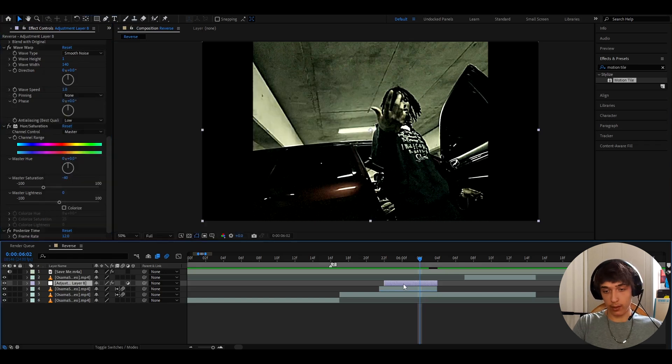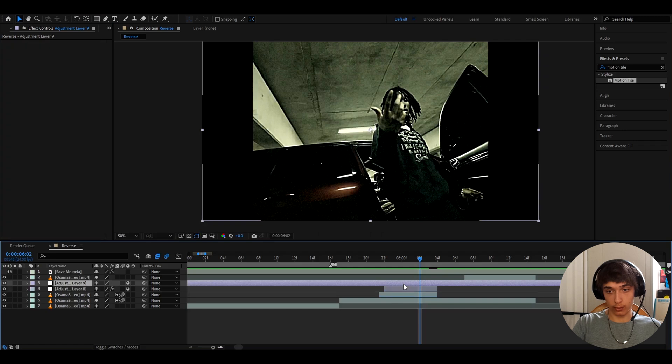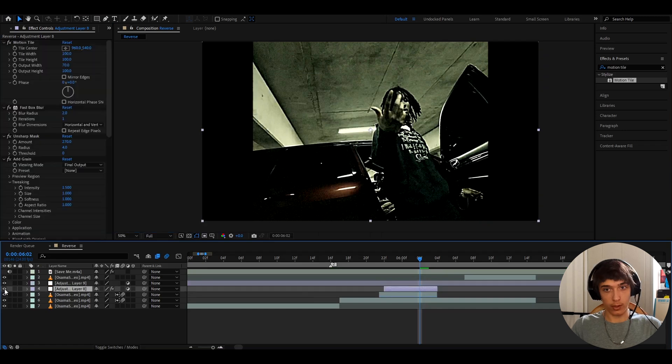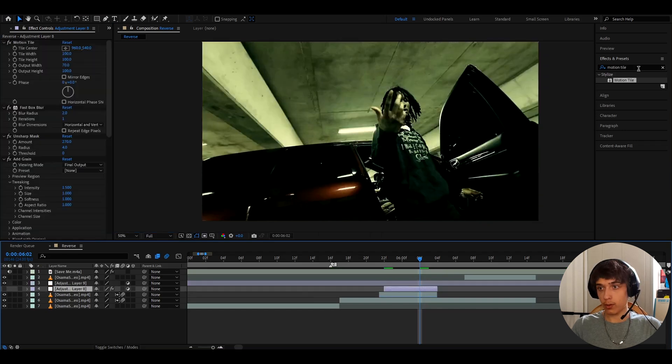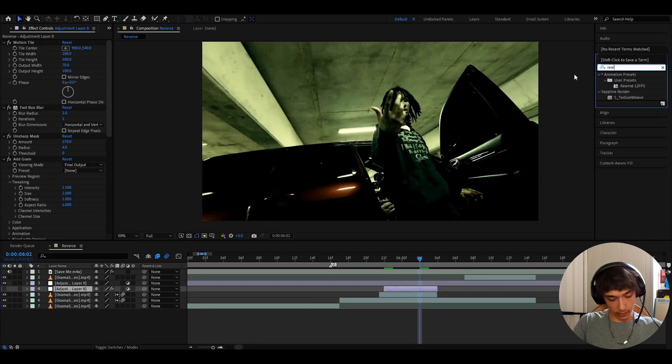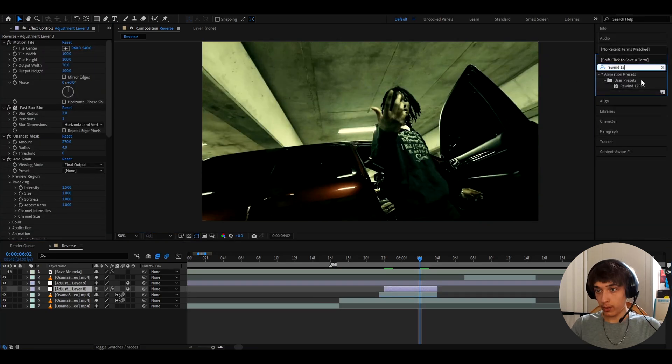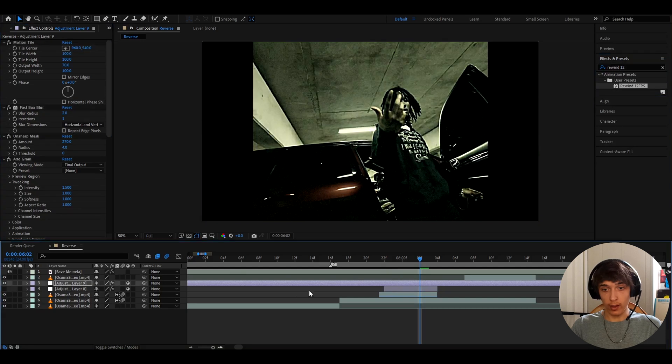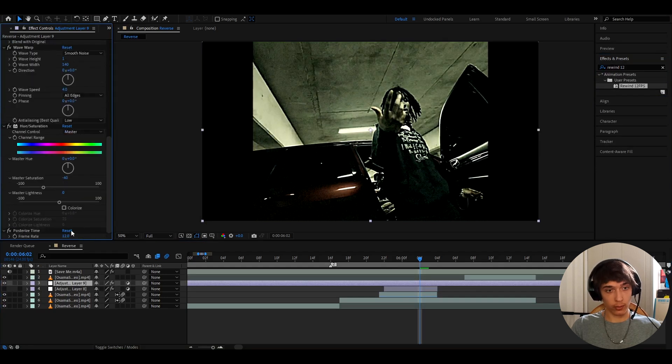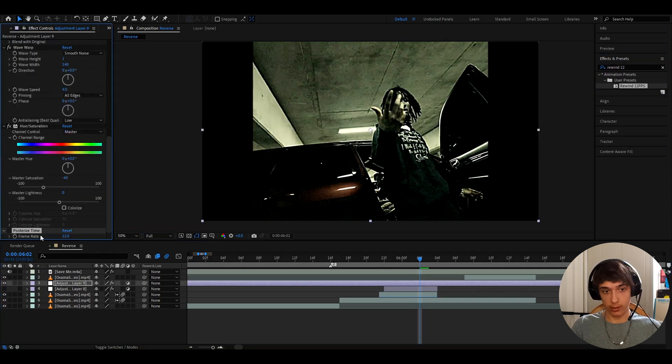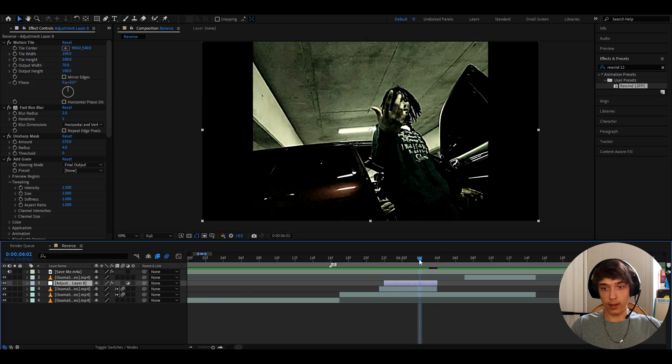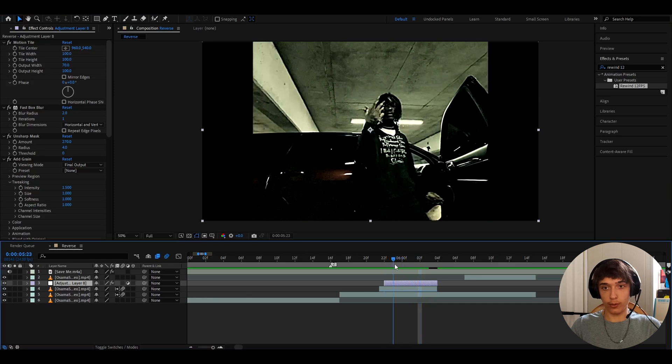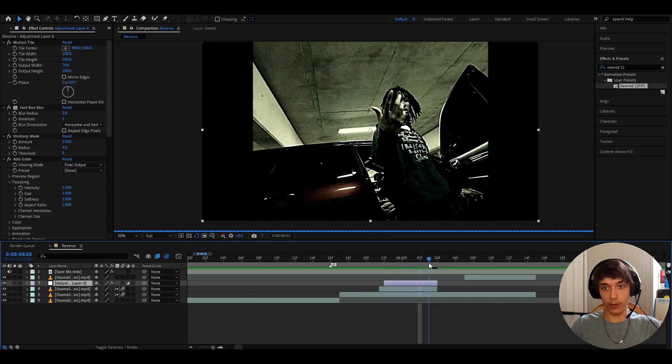And then whenever you want to add it, you'll just press Ctrl+Y. I'm gonna check this for now and just go here, rewind 12 FPS and just add it. And if you don't like it that it's 12 FPS, just go down here and turn off the posterize time completely. And this already looks really dope I think.